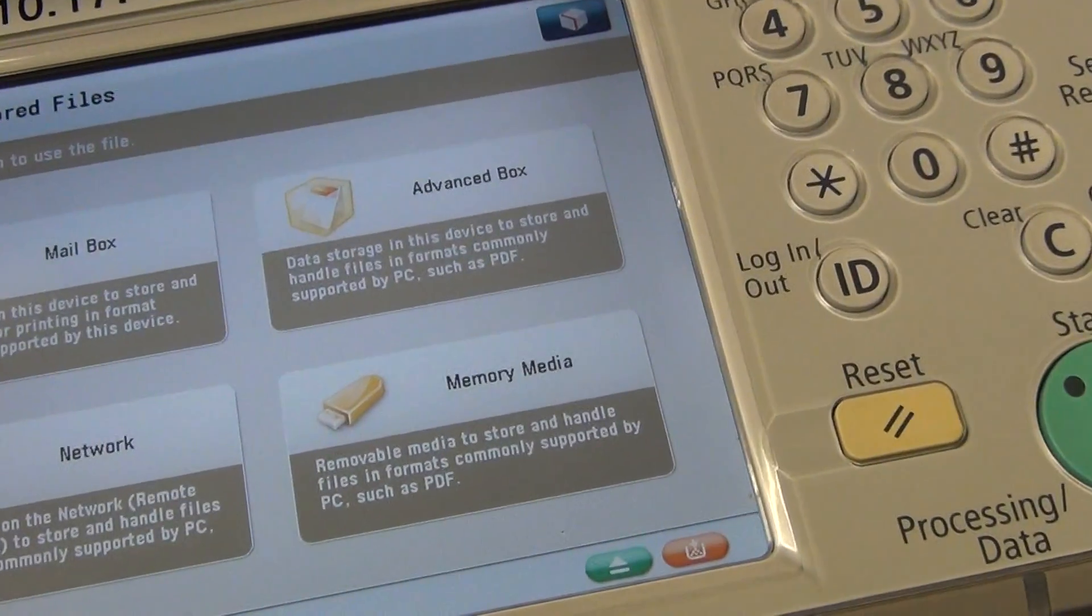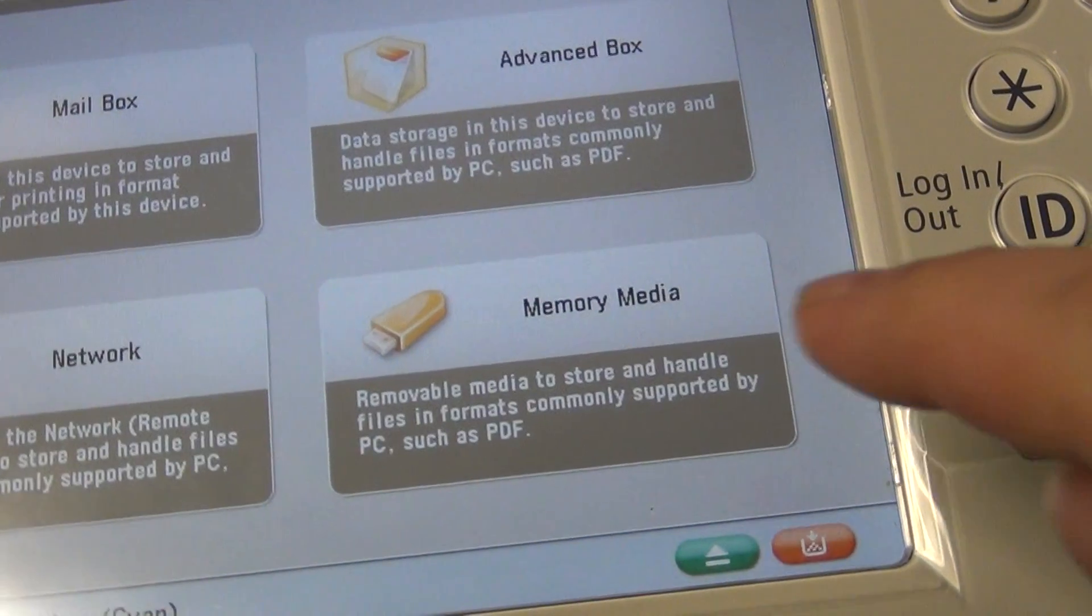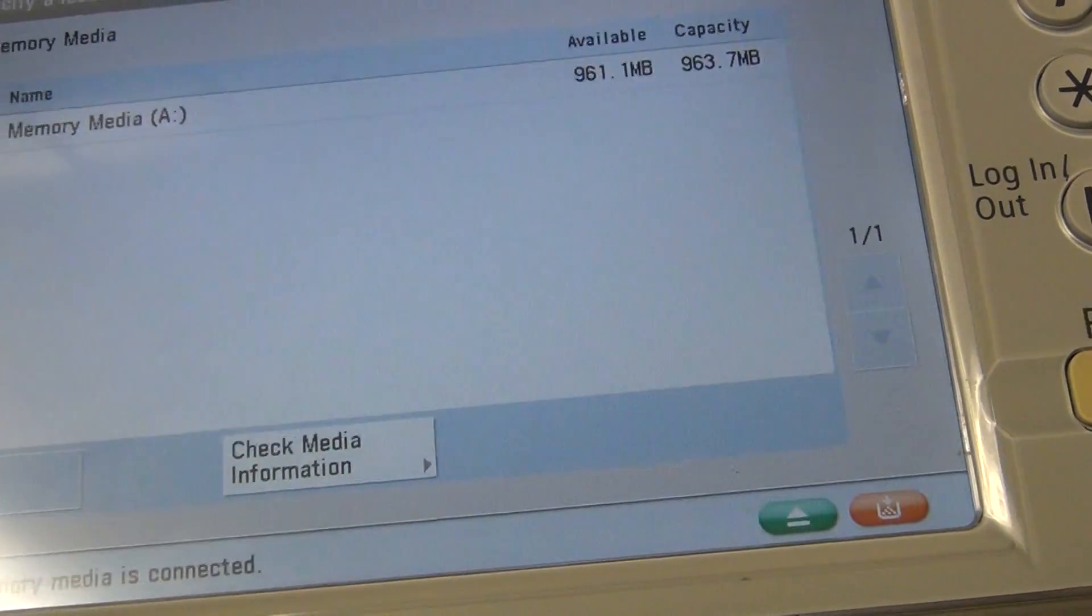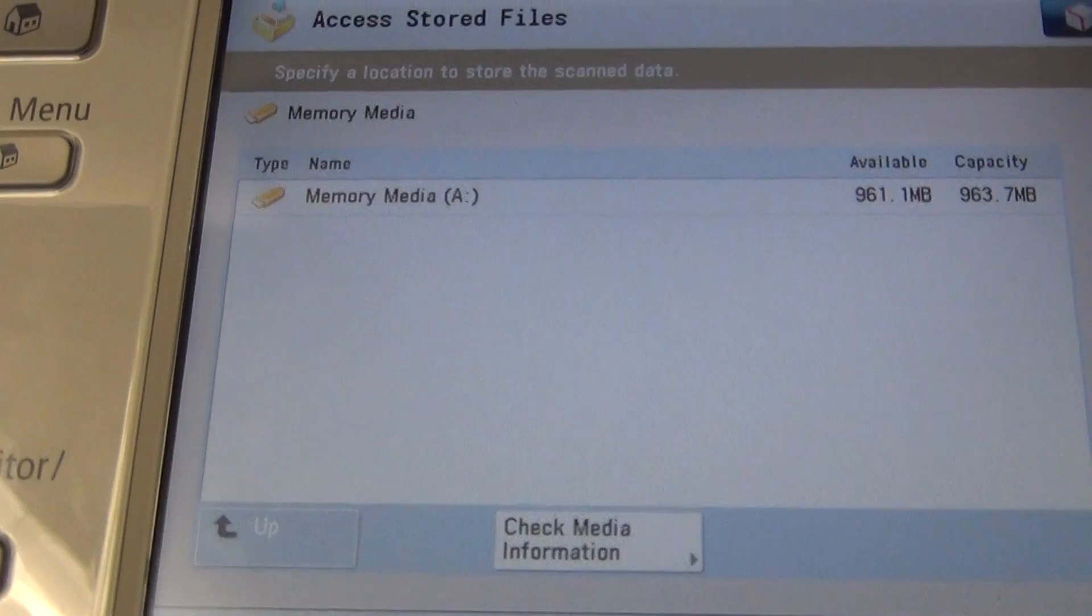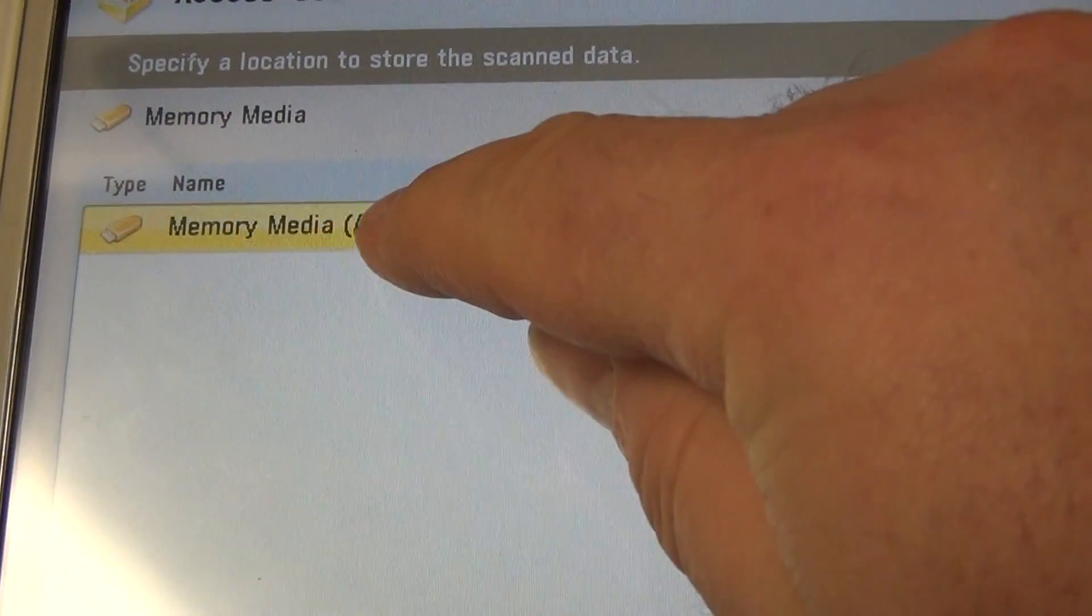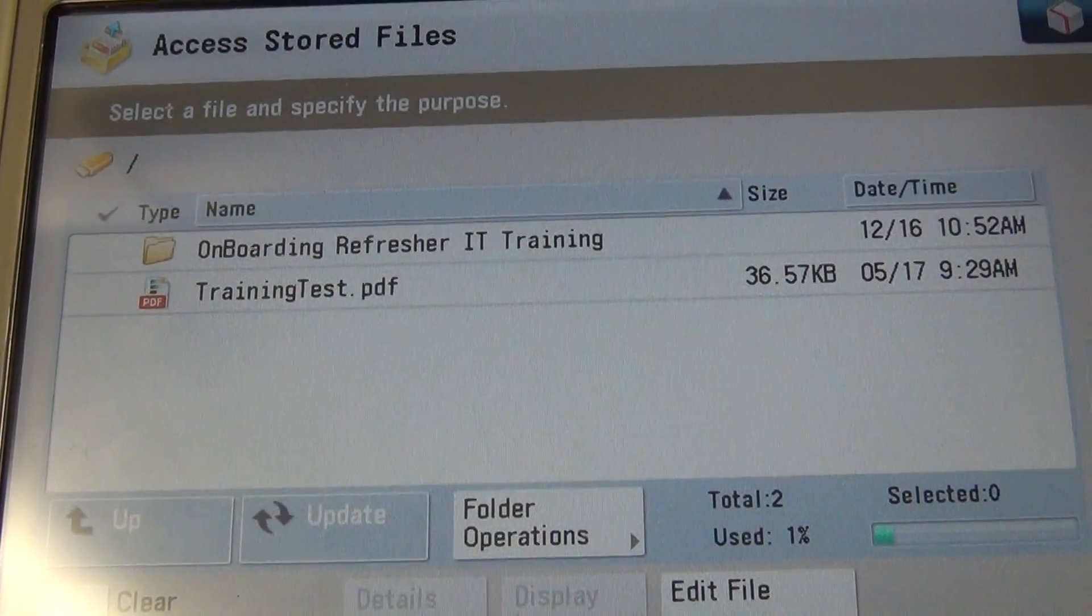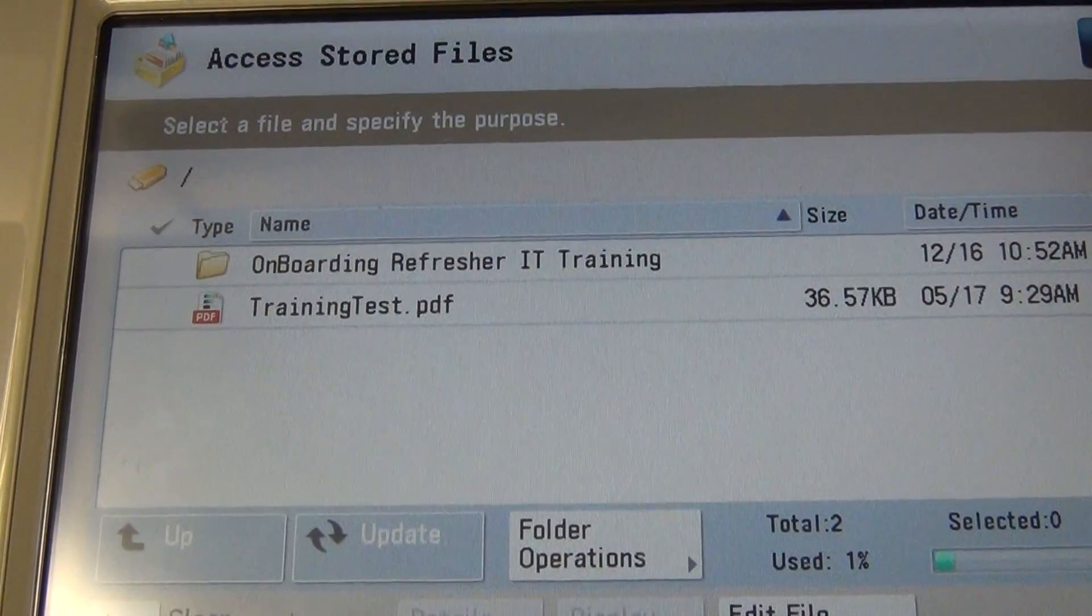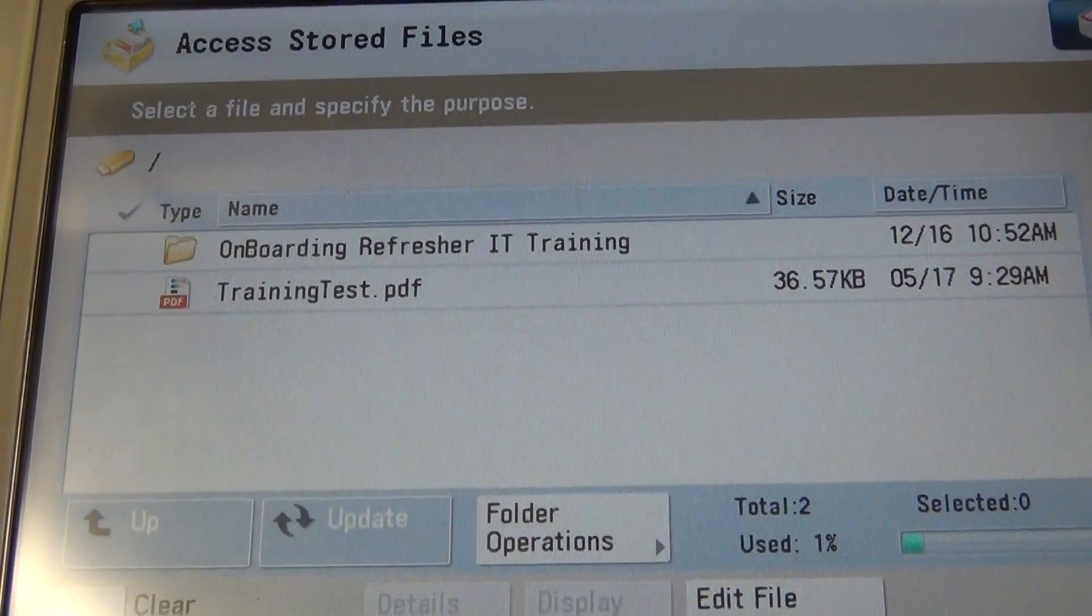From here, print from memory media and you'll see the memory stick listed as the A drive. By accessing the A drive, you will see any folders or documents present.